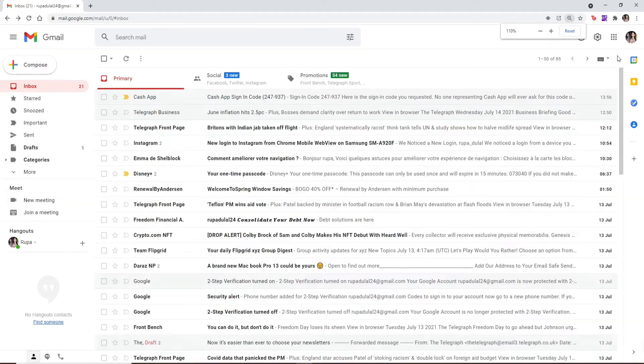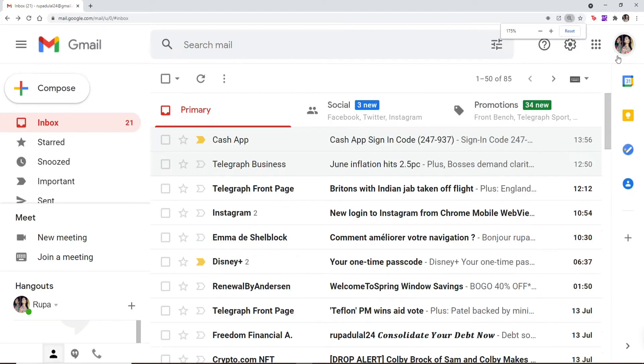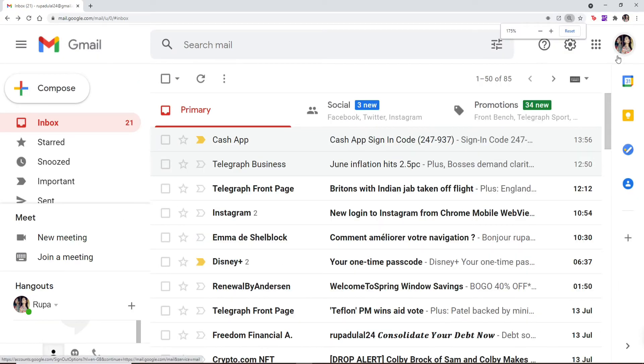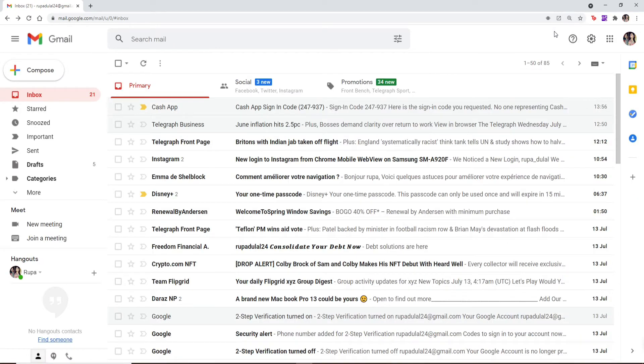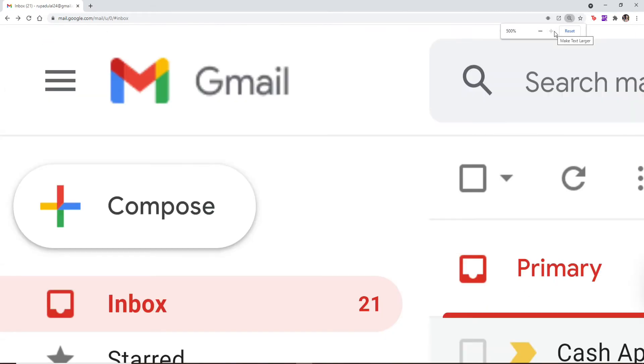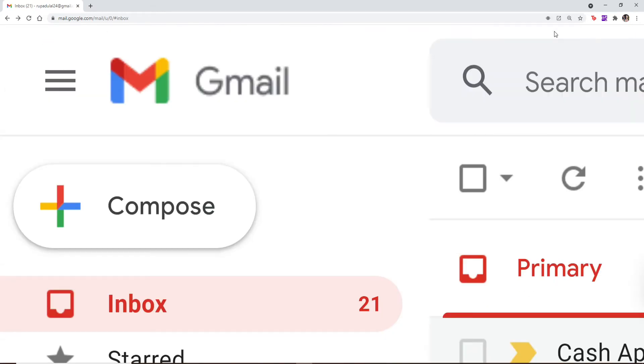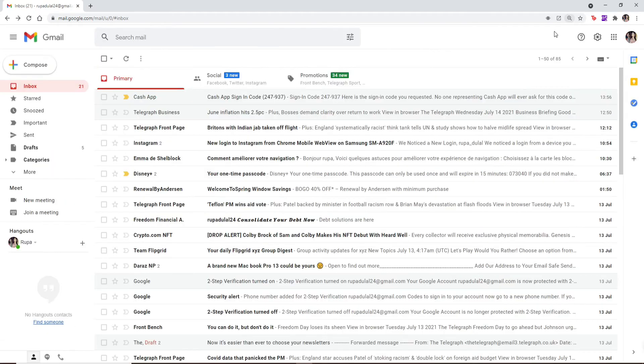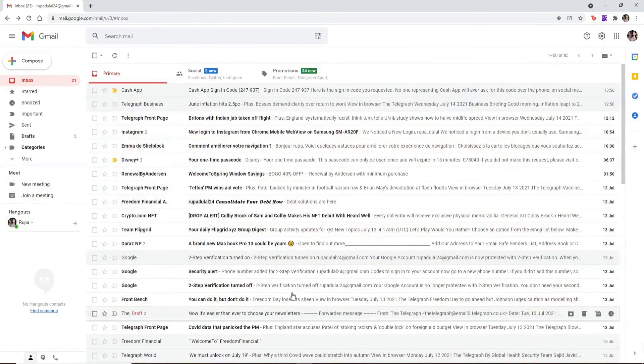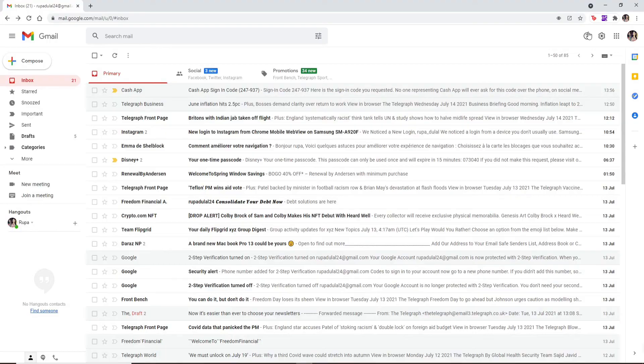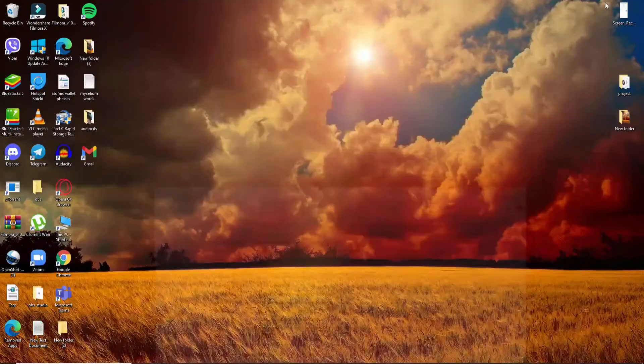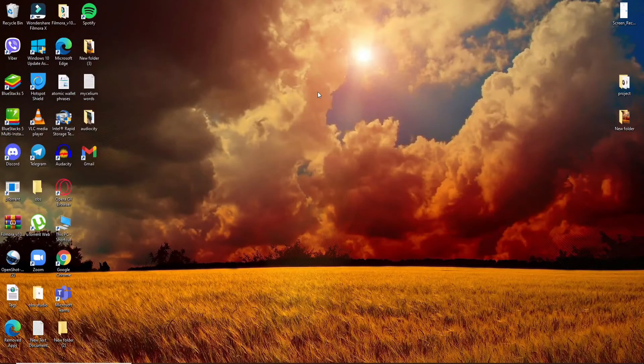You can also zoom in and zoom out by clicking Ctrl+Plus on your keyboard if you're using a desktop. To zoom in, press Ctrl and Plus. To zoom out, press Ctrl and Minus. That way you'll be able to zoom in and zoom out on Gmail.